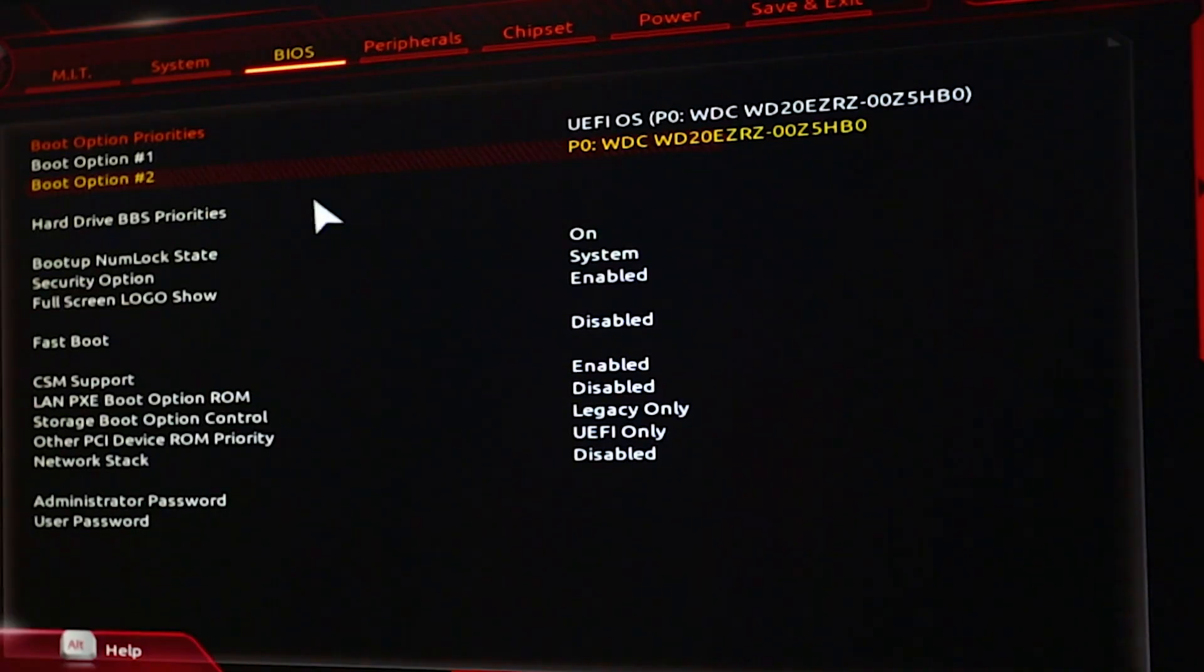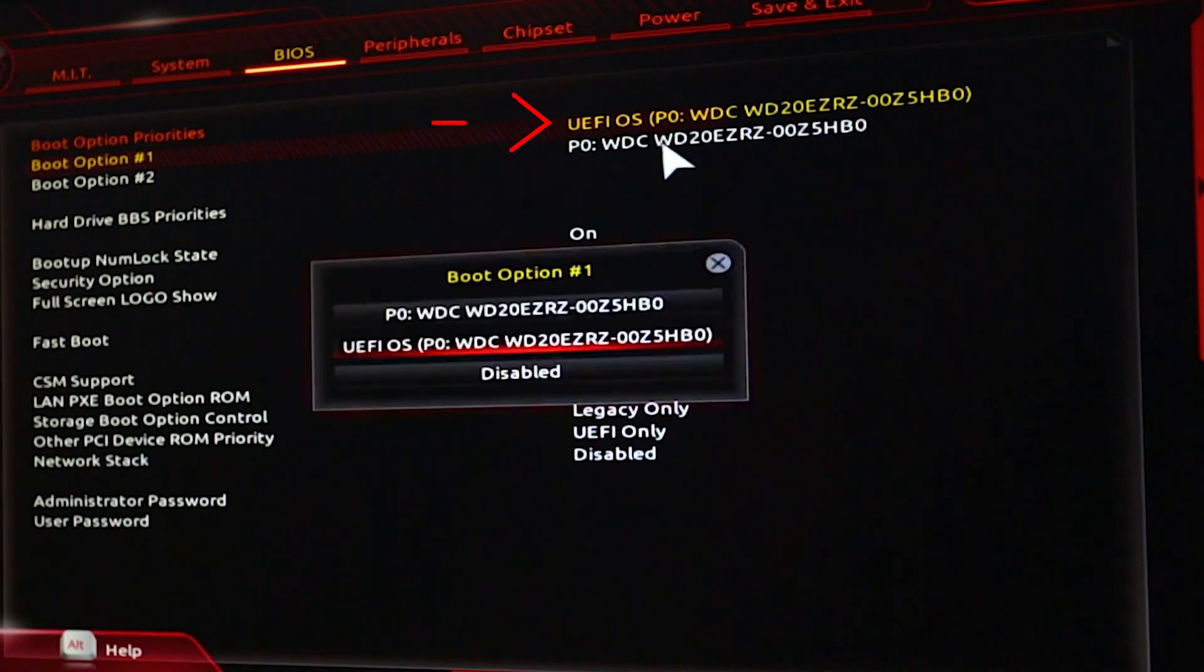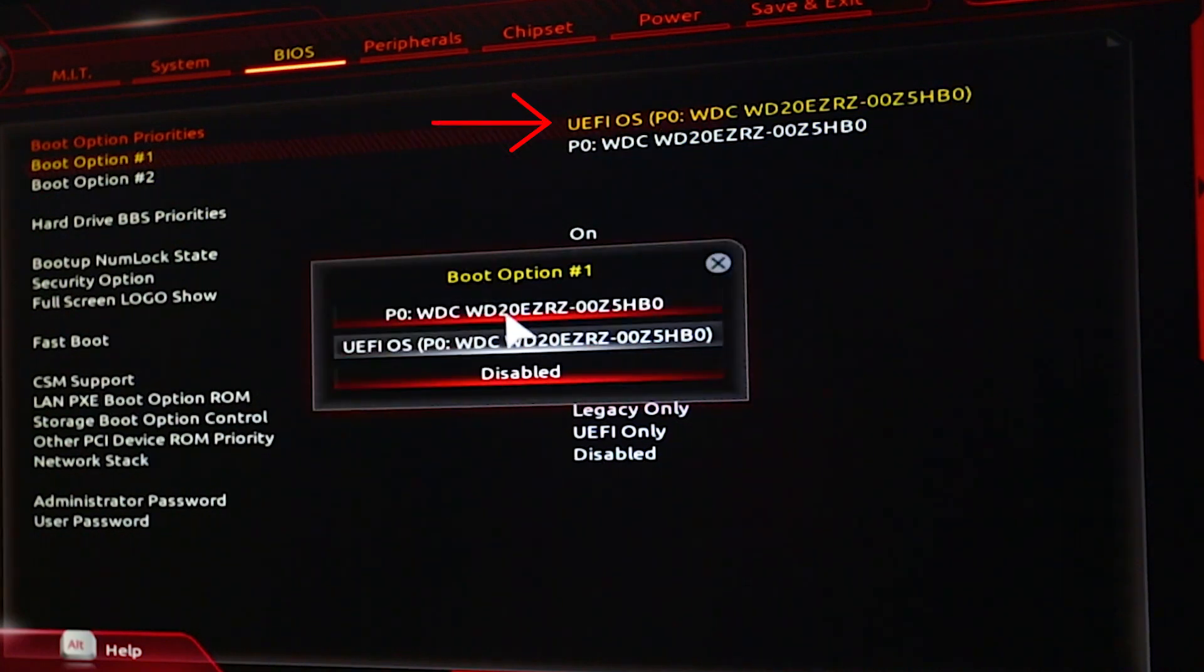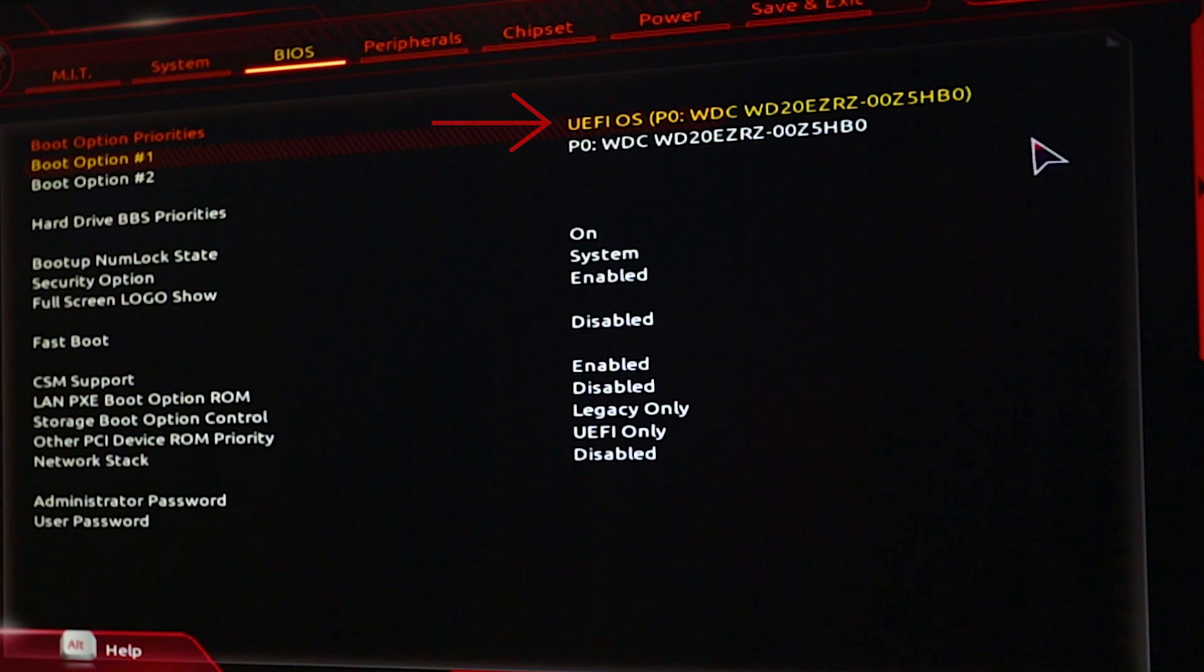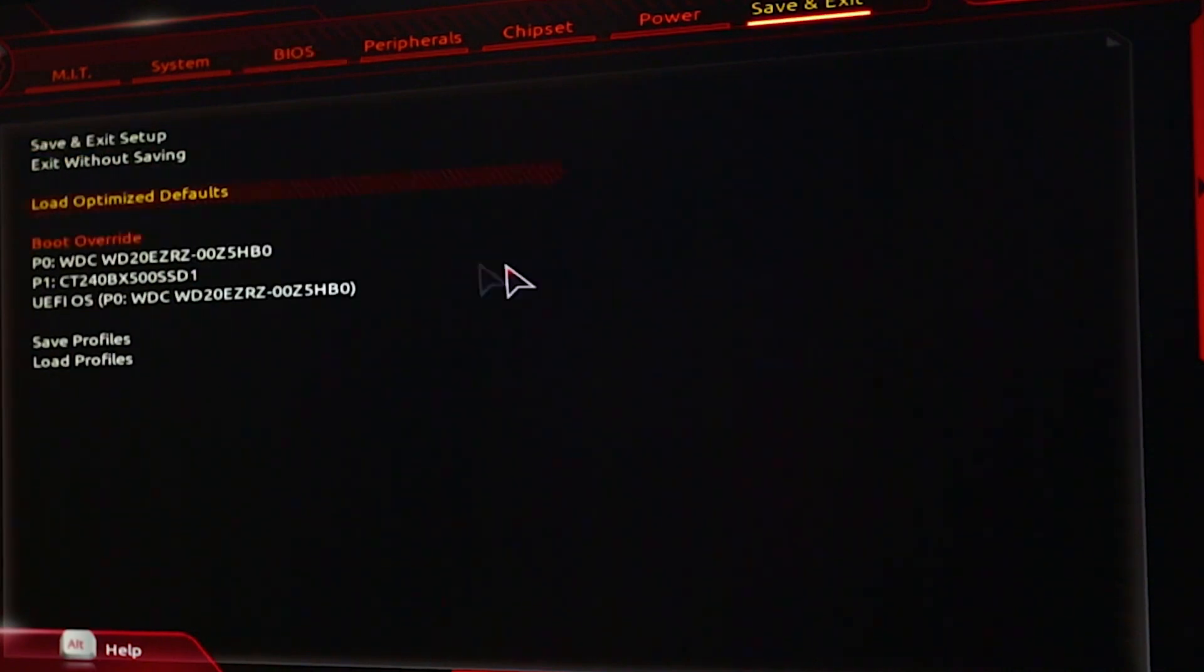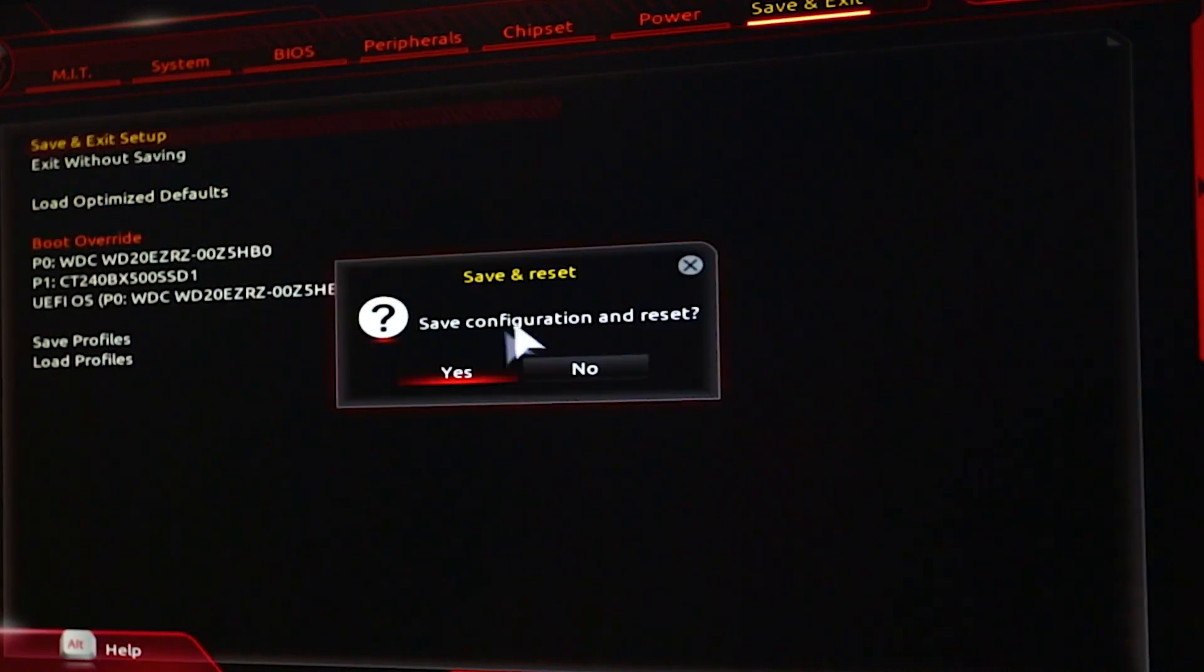You choose the one that says UEFI OS or the one that just says OS on it. Once you've chosen the drive that has the operating system on it, you're going to want to hit F10 or click save and exit.